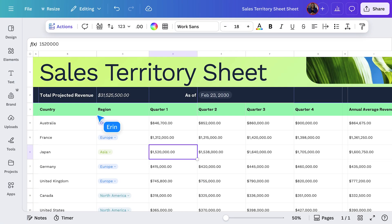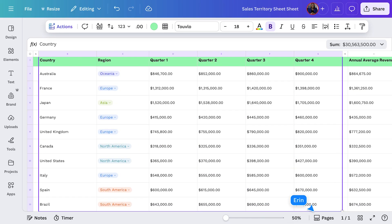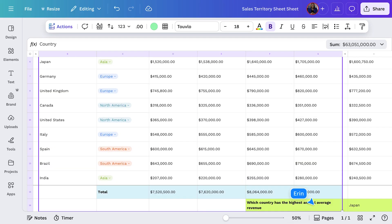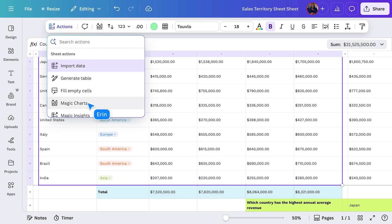Visuals engage us more, and they help uncover patterns and trends that raw numbers alone might not show. They also make sharing insights clear for any audience, supporting faster, more informed decision-making. Magic Charts makes all this easy. First, I'll select my Country, Region, and Quarterly Sums, then head to the Actions Toolbar and choose Magic Charts.